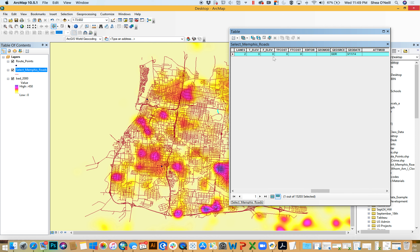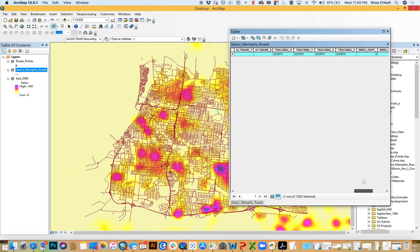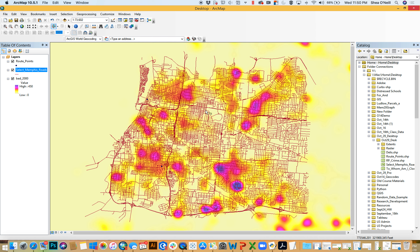This is the second video attached to the October 29th remote session. In these, we are learning all about network datasets and network analytics, which really let you take any network of lines. They're commonly used with roads, and that's where we'll learn them. But anything that has connectivity — transit lines, rivers and waterways, social networks — anything where there's connectivity between various nodes and points, you can actually use that and model how things travel along it.